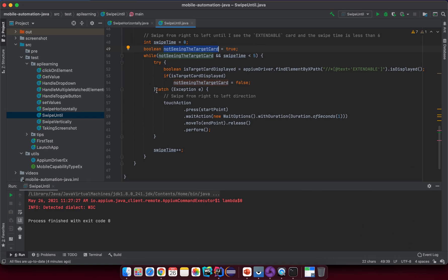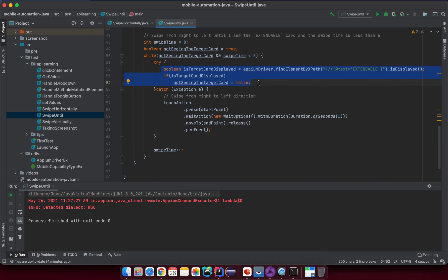I want to mention again that we must put the element search inside a try-catch block. If we're not on the target screen, an element-not-found exception will be thrown, and without try-catch the program will terminate. Try to explore this on your own. In the next lesson we'll talk about how to create a utility class to handle swipe actions.